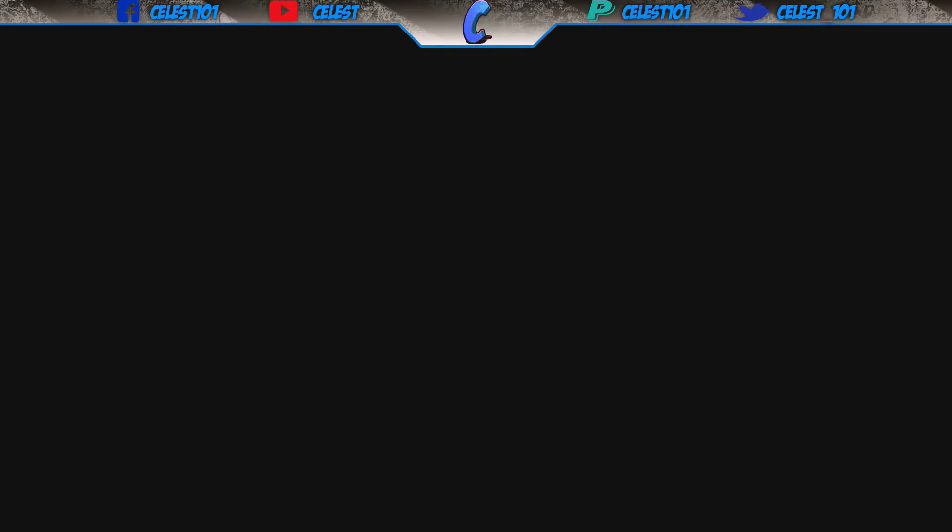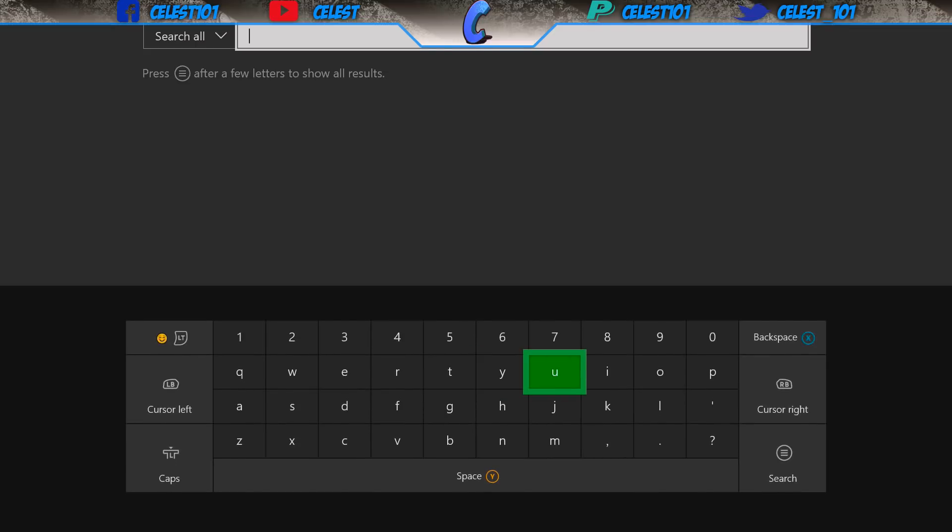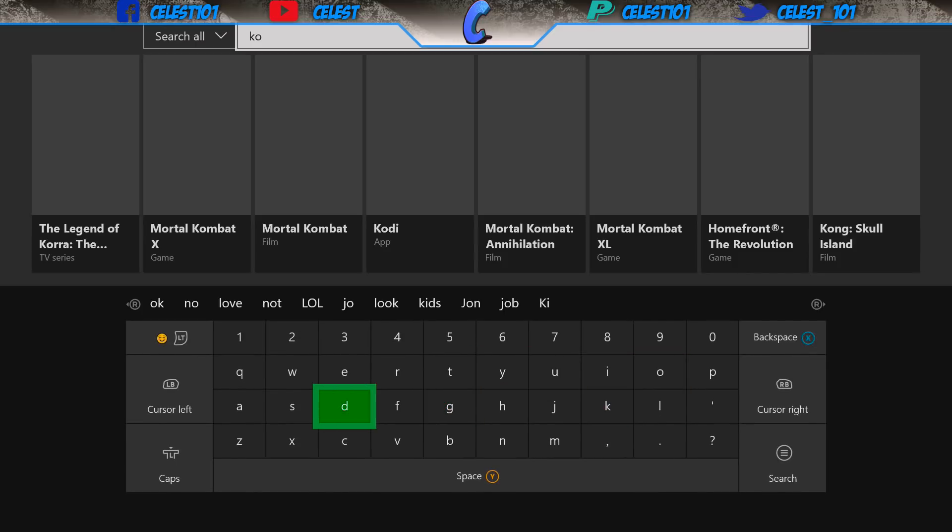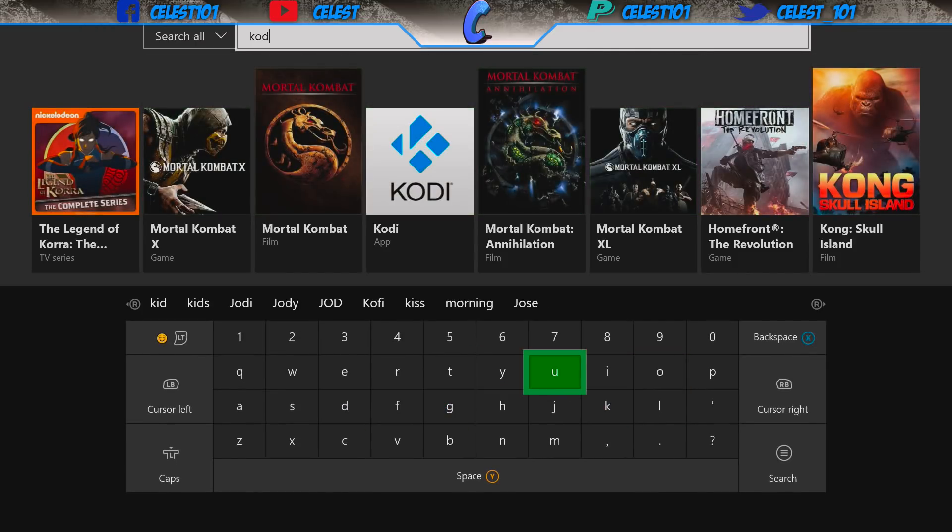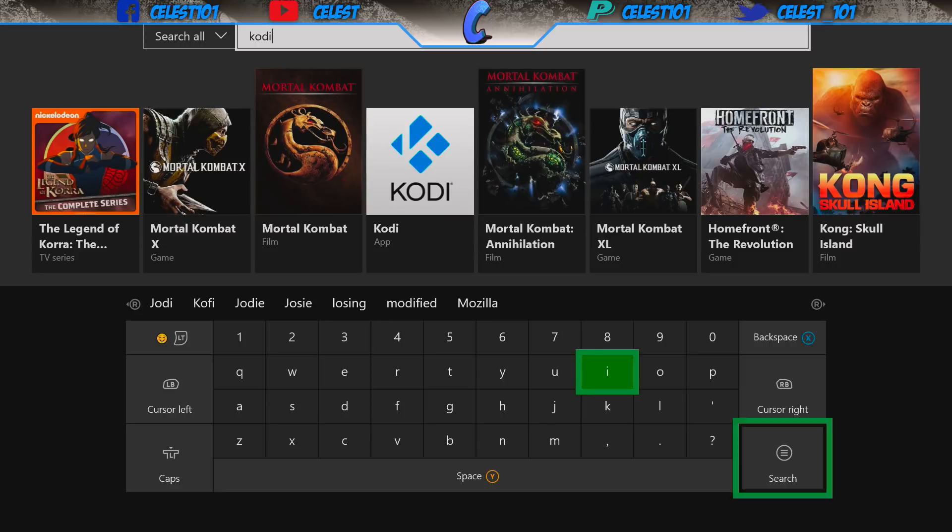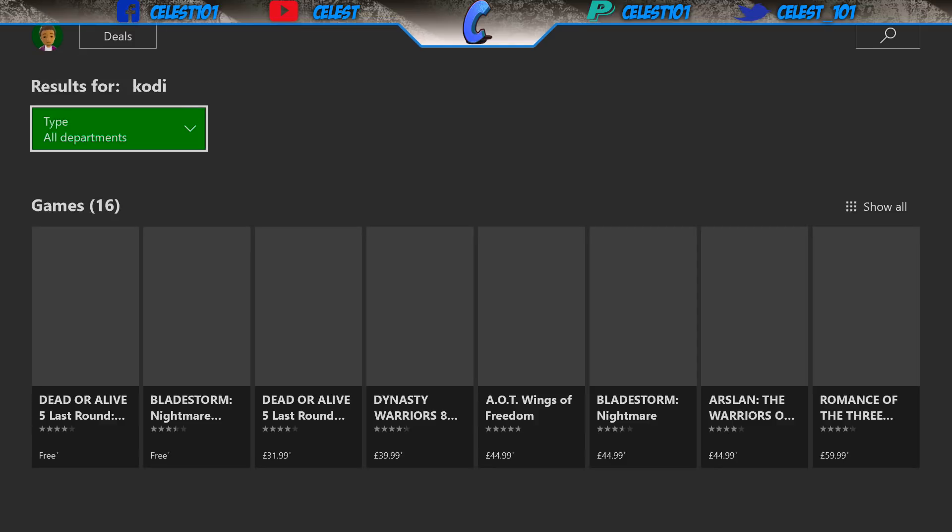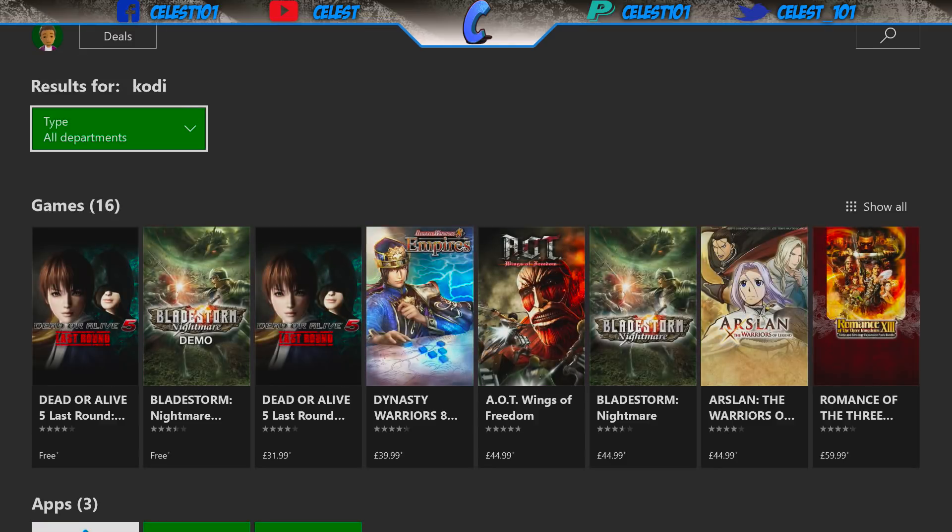Like this, open it up and then up here type in Kodi like that and then hit search again. Just allow for it to update. Just be careful. Once it's loading up, I want you to scroll down.